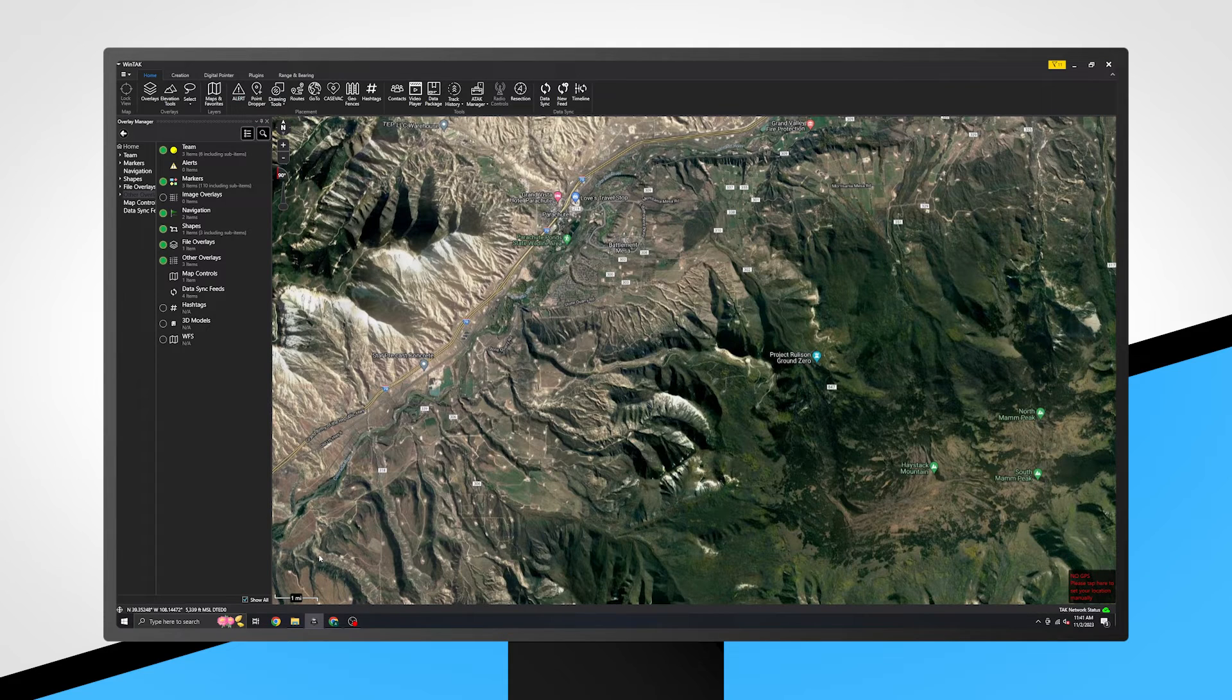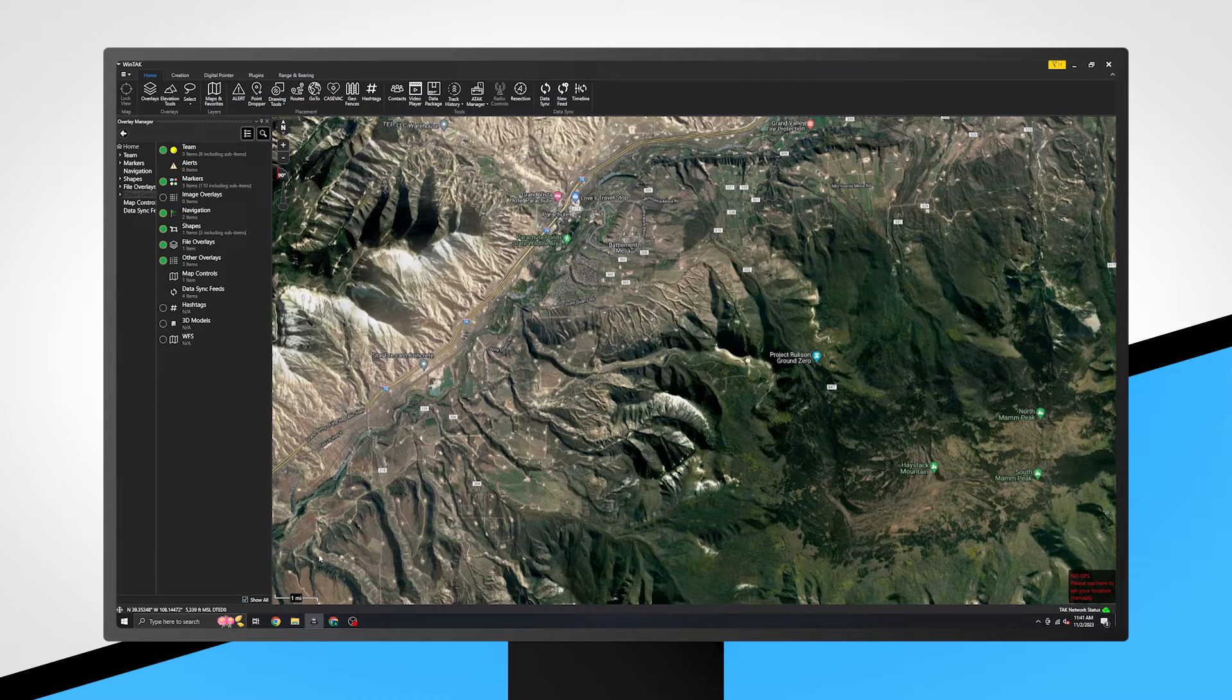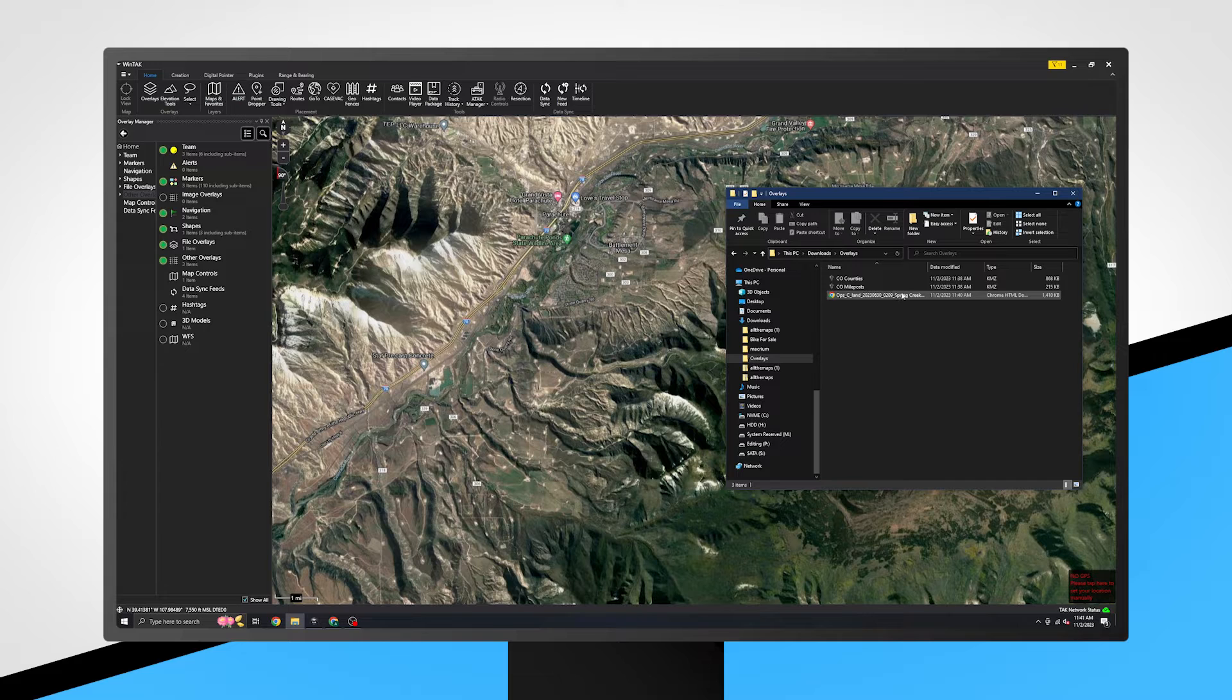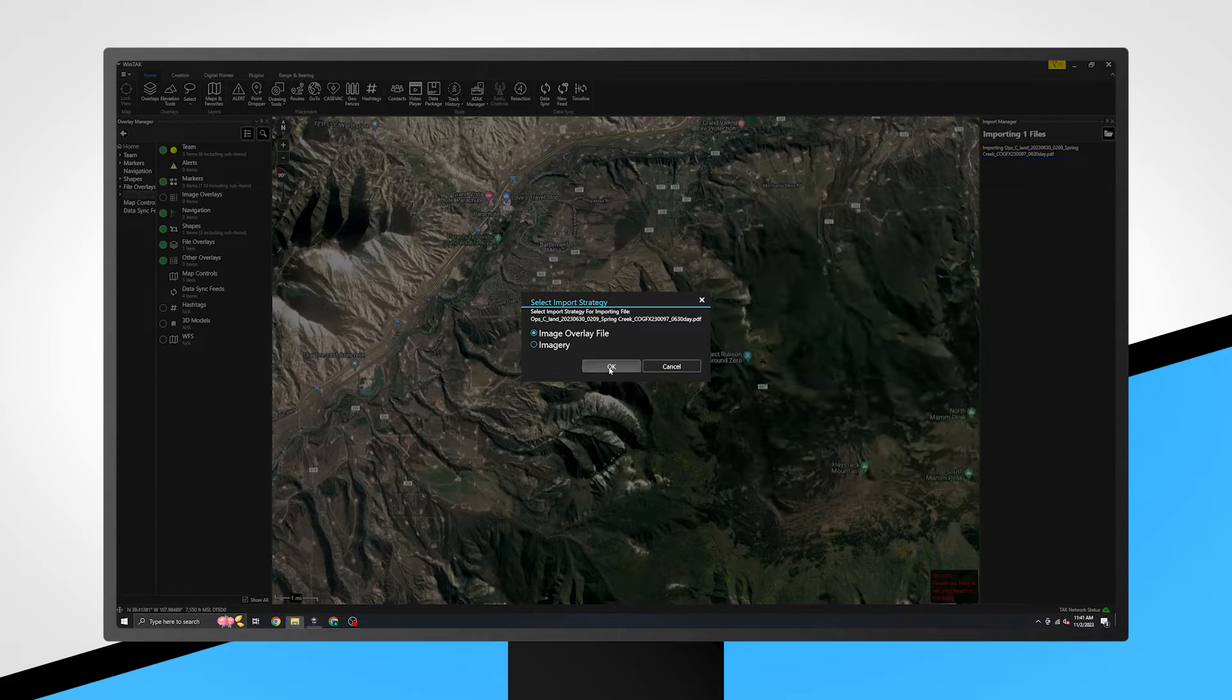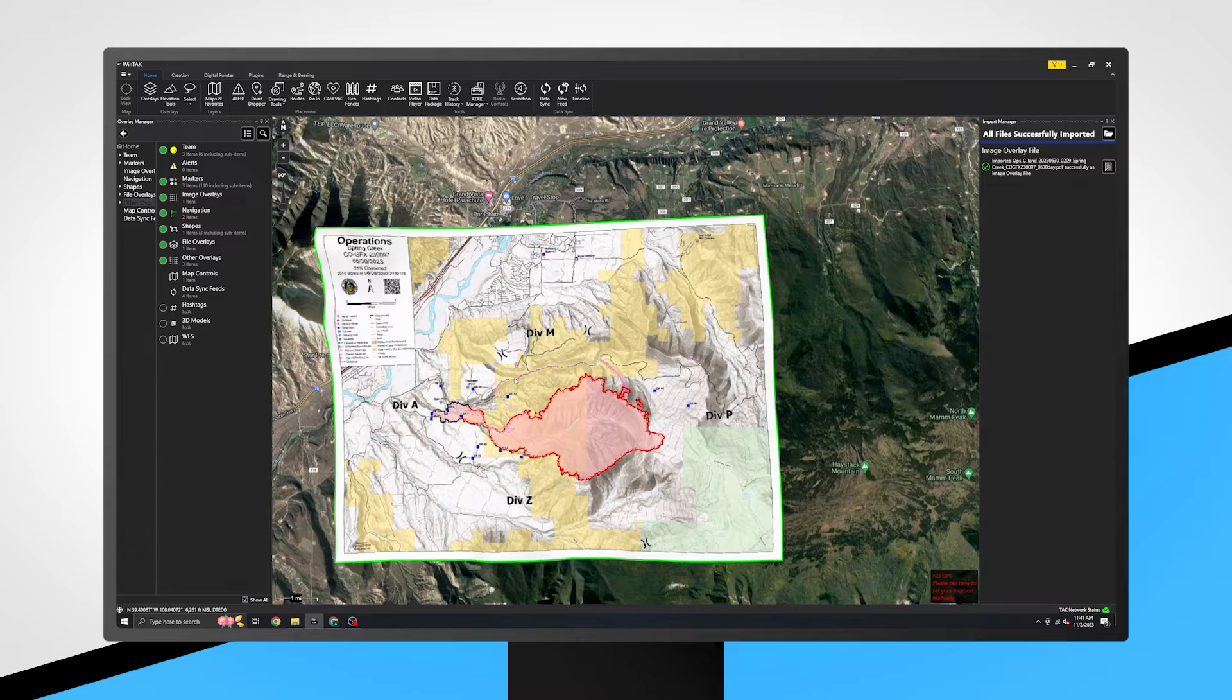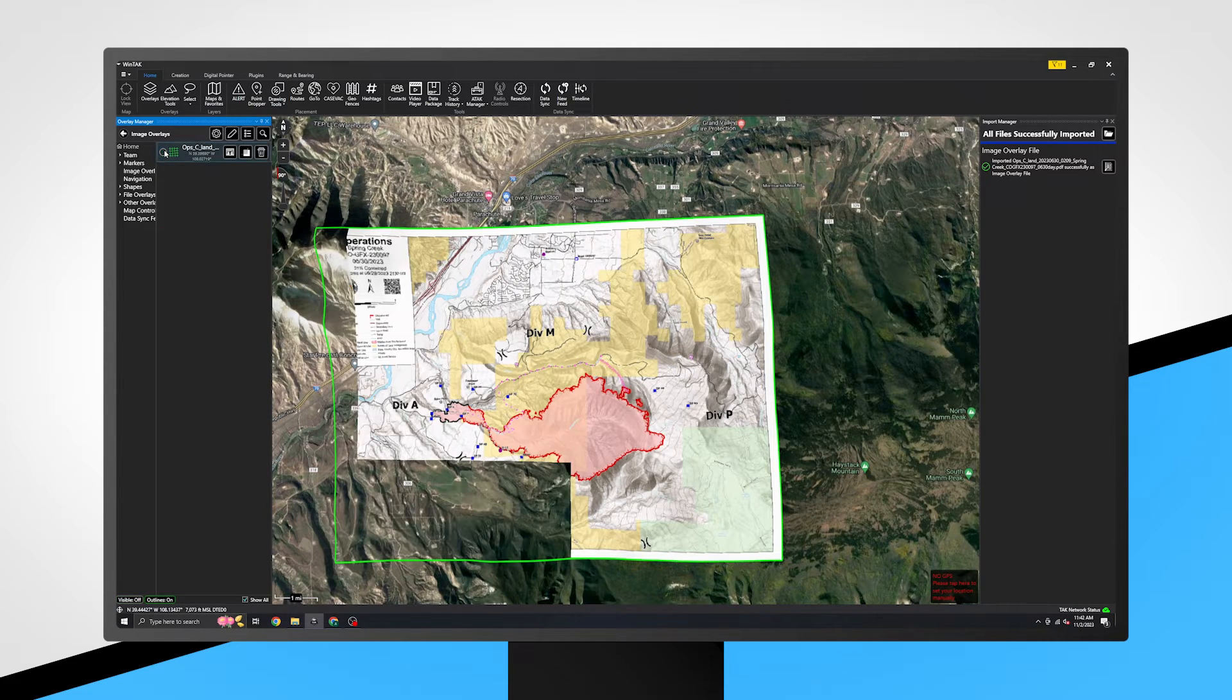Image overlays include individual maps which have been imported into WinTech. This is possible by simply dragging and dropping a compatible file onto the map. Maps can be toggled on or off or deleted individually within the image overlays.